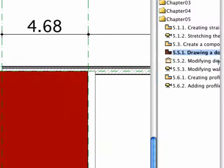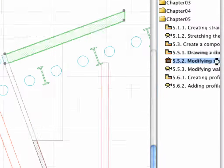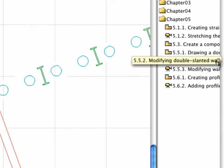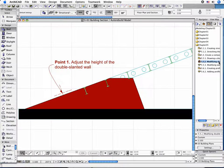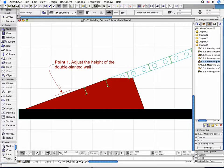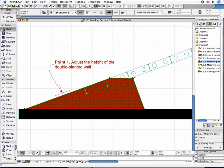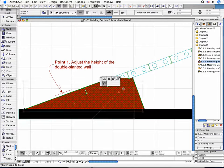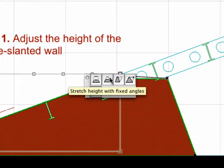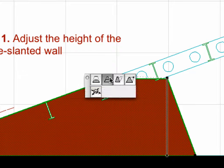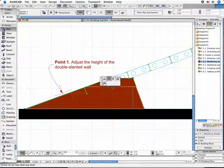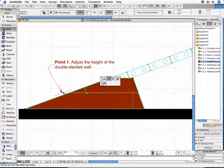Open the S1 section by clicking the 5.5.2 point Modifying Double Slanted Wall preset view. Select the created wall. Click the top right corner of the wall and choose the Stretch Height and Fixed Angles option. Decrease the Height as shown.